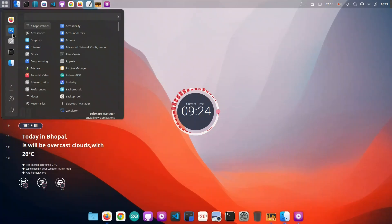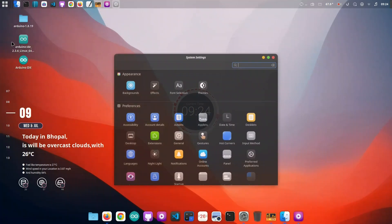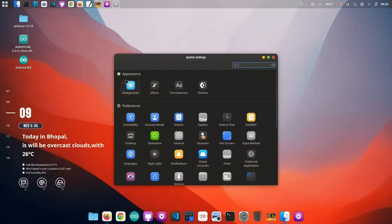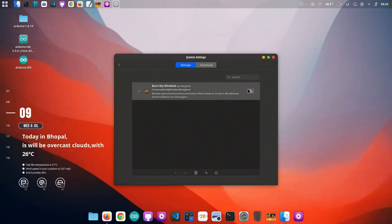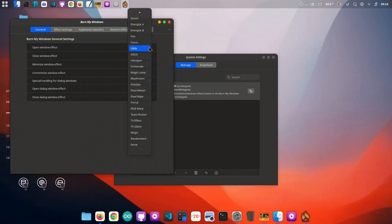Add in some gorgeous Big Sur and Sonoma wallpapers, and the transformation is complete. You'll still be running Linux Mint, but your desktop will look like it came straight out of Cupertino. And the best part? Everything is free.